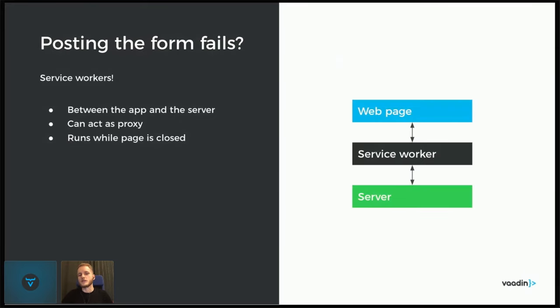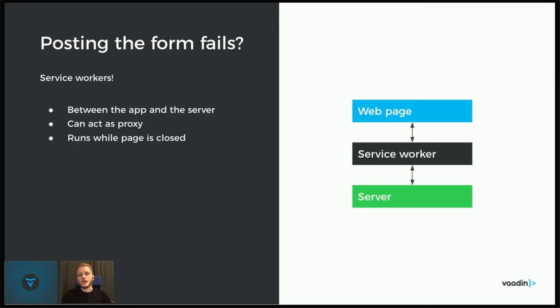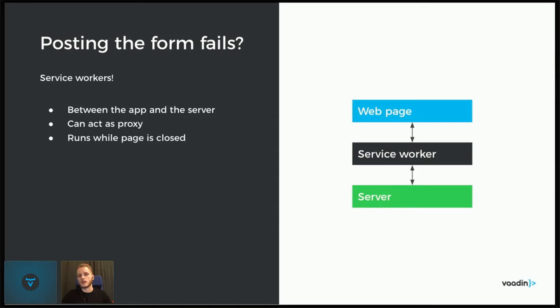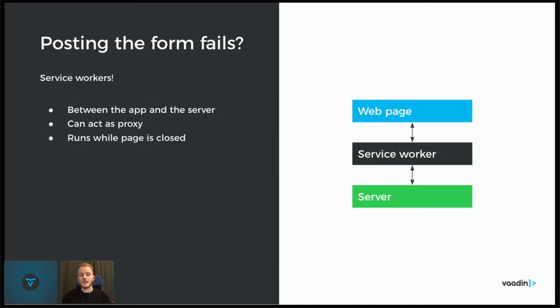A service worker is some JavaScript that sits between the application and the server. And it can act as a proxy in the sense that it can intercept requests and alter the request or the response. It can also run while the page is closed. And in some contexts, even when the browser is closed, given that the browser's background process is still running.